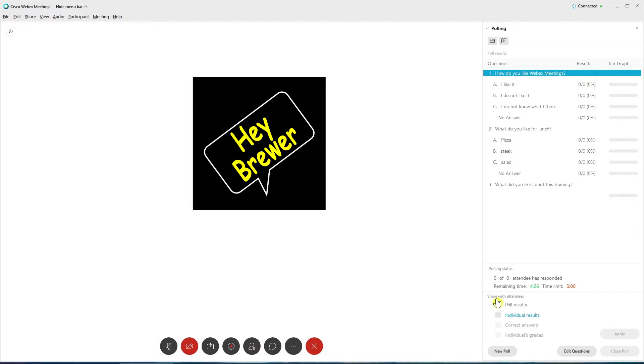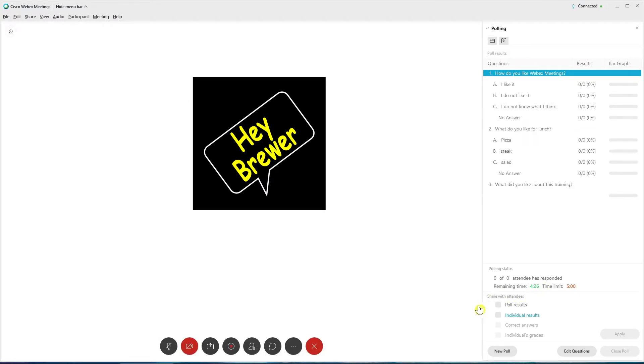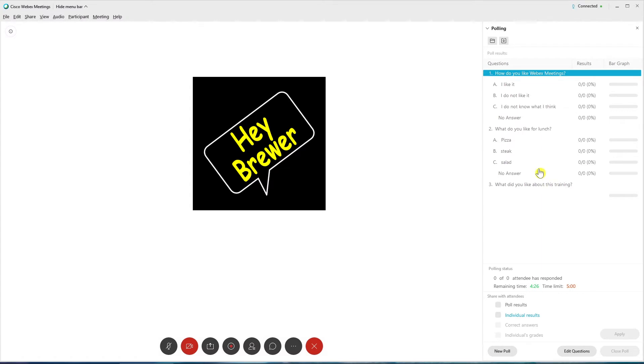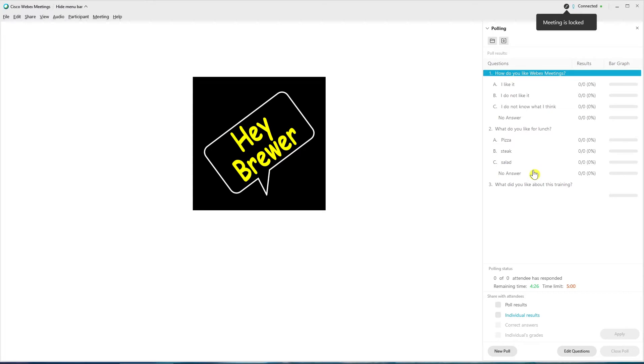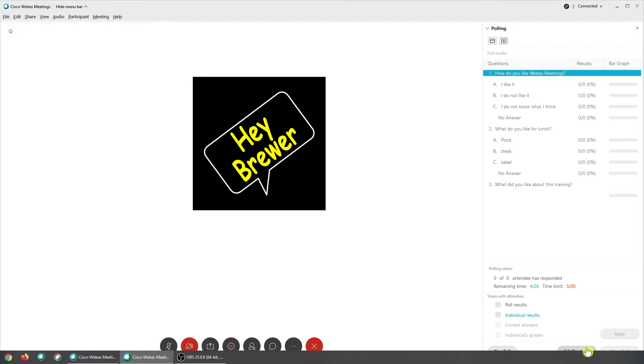And then when you do close it, you have the option to share the results, the poll results, or you can actually share individual results. So this is cool. This is where ahead of time I want individual for myself. But then afterwards I can share with the group what the group thought generally. So 20 of you liked, you know, pizza and five wanted salad. Every one of you liked WebEx meetings and you loved this training. So that's always cool to have that as an option. But again, you don't have to do it.